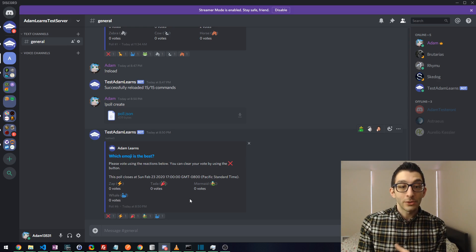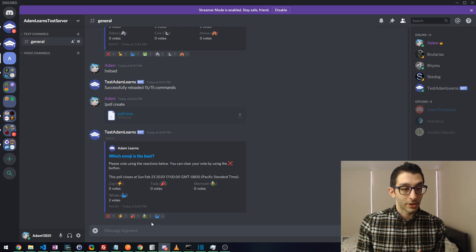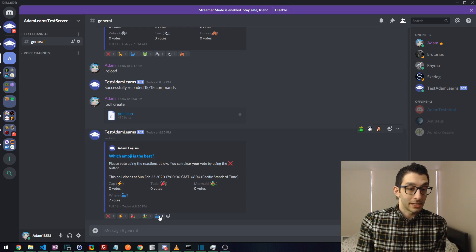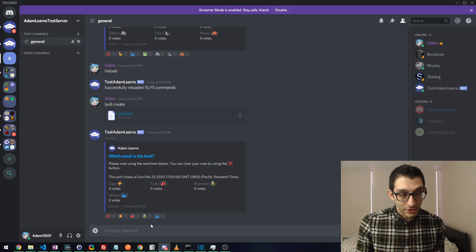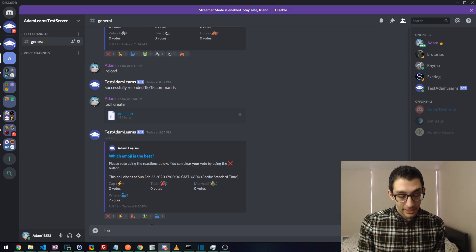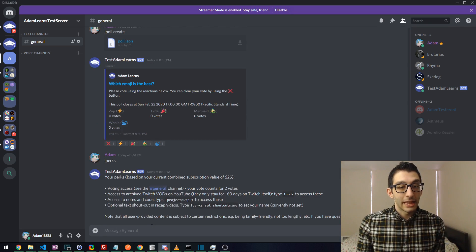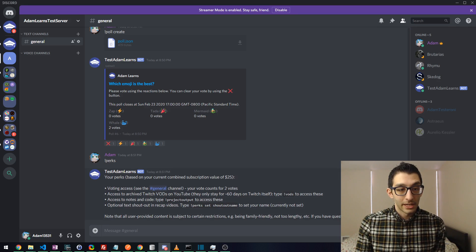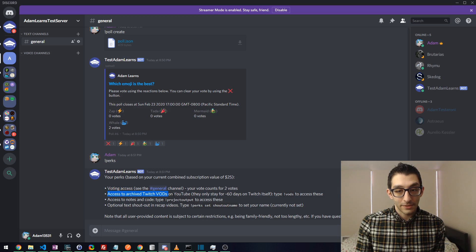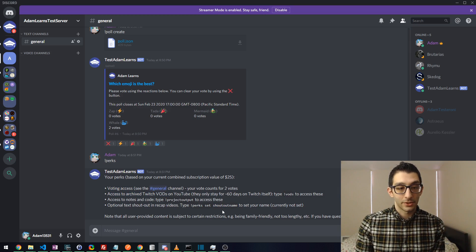One thing people were asking: how do you tell what you voted for? Just click a different button, or even the same button, and you'll be able to see what your current vote is. I'll also show you perk information — I call 'perks' and this would normally be a private message to me, but just for the demo I've got it showing here. It says I get voting access, access to Twitch VODs, and it tells me other commands I can use to access those perks.